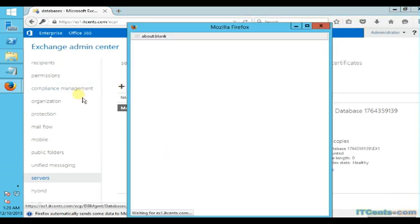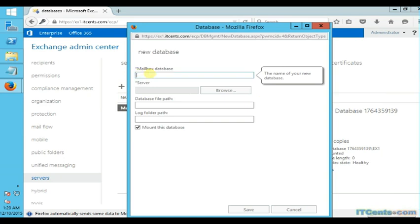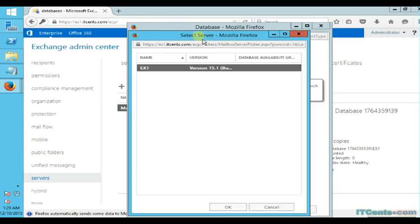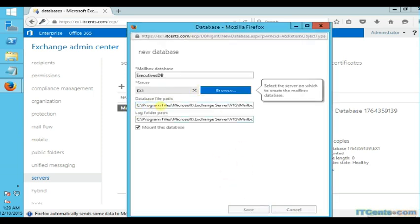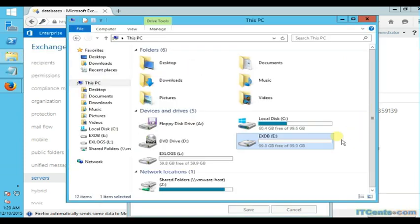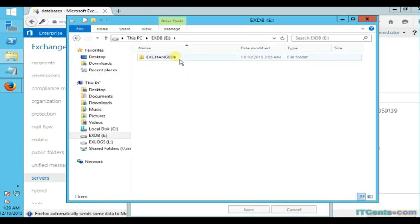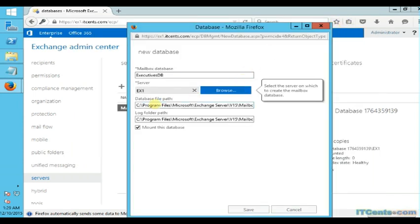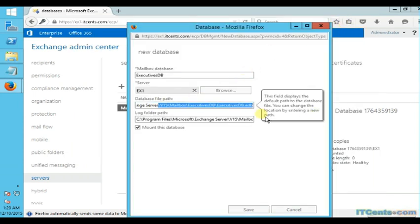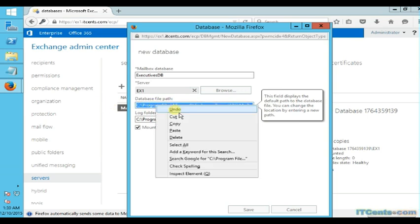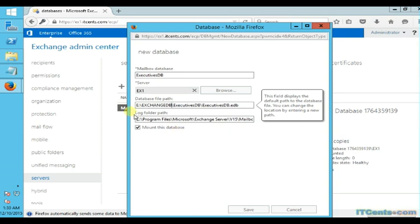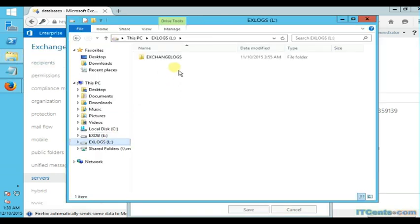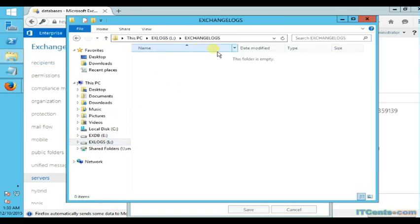Now we will create a new database. There is no issue because you can specify a name and path wherever you like. I will call it Executives DB. I will select the server - I have only one over here. For the path, I will copy the path where I want this database file to be. By default the name of the database file is based on the display name of the database. As you can see, in my case it's ExecutivesDB.edb. Now let me copy the log file path.